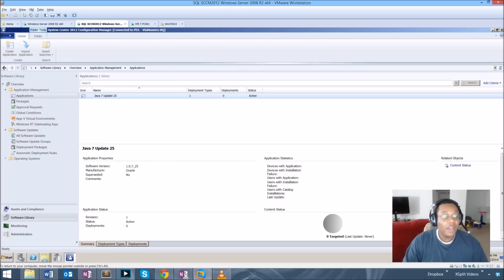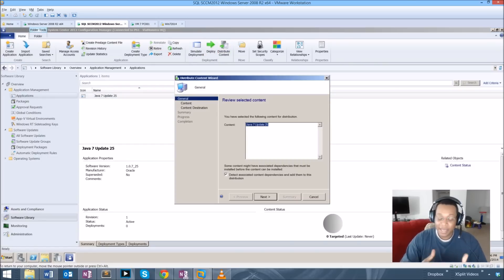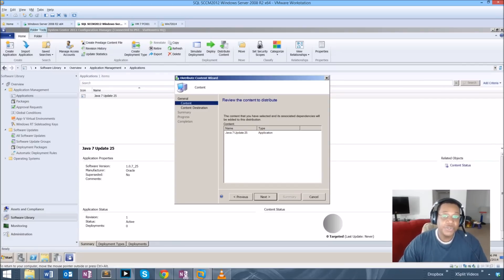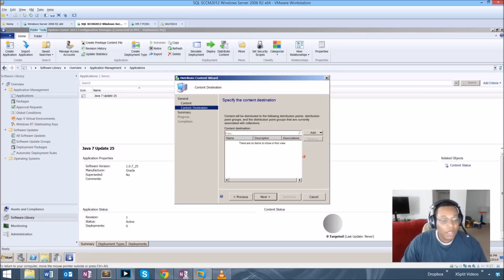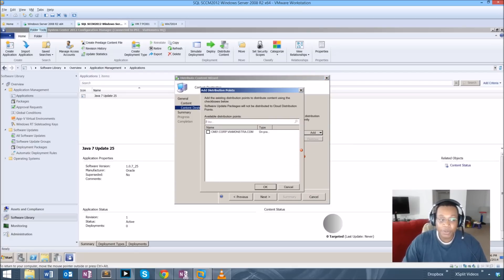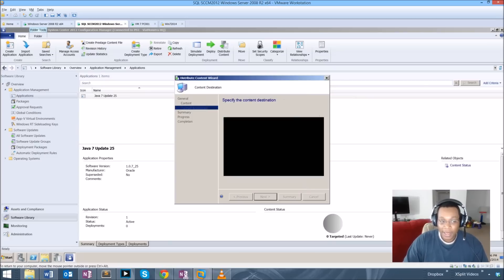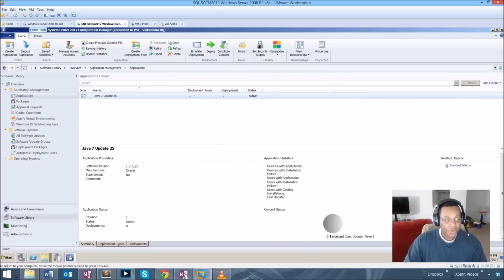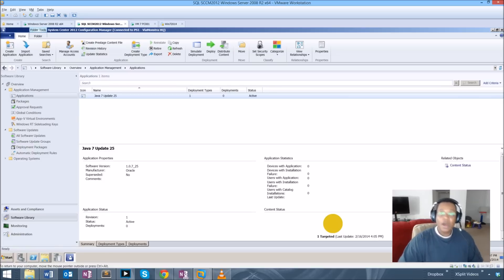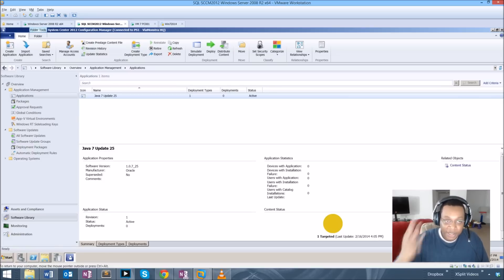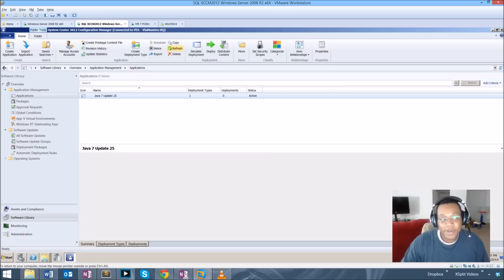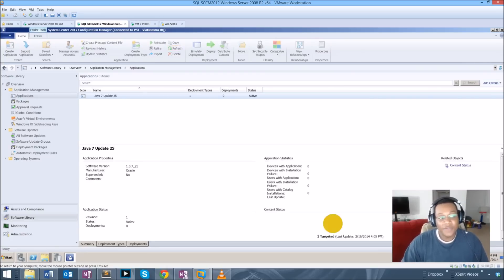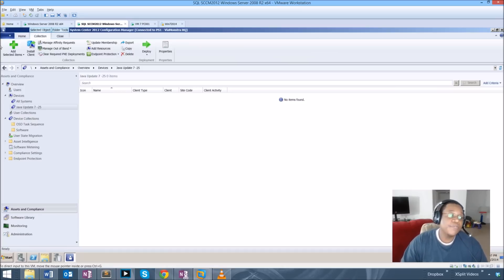We have our new application and we need to distribute the actual content — those files — to the distribution point in a form that SCCM can push to the user computers. I click through a couple of Next screens, select my distribution point which is my site server, and hit Next. I'll hit refresh and we should see a yellow in-progress application being distributed. This is going to go very fast because I'm on-site and it's a small file.